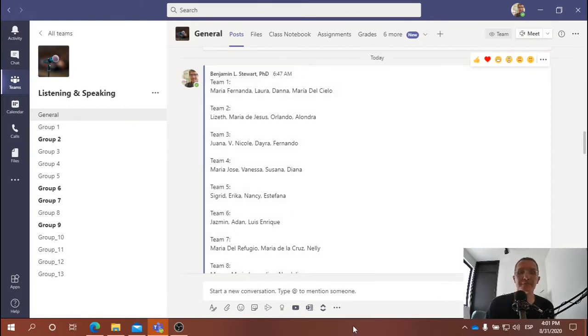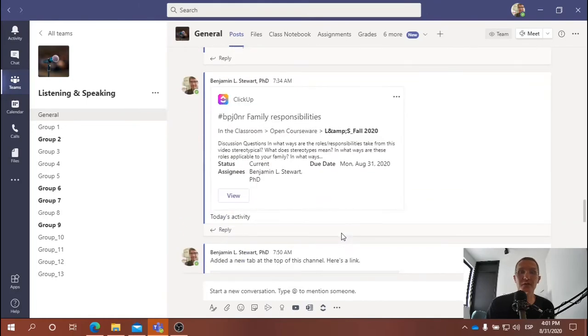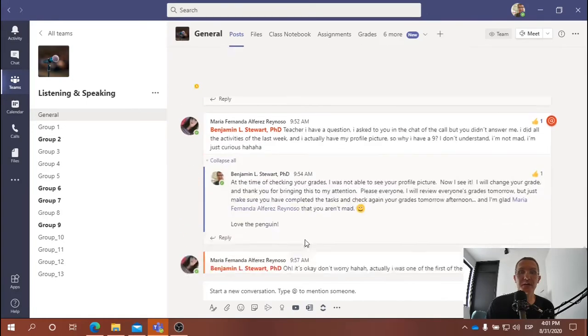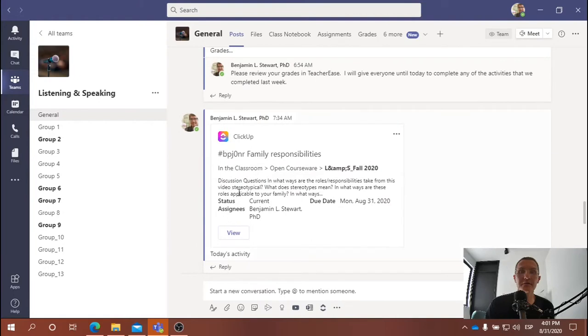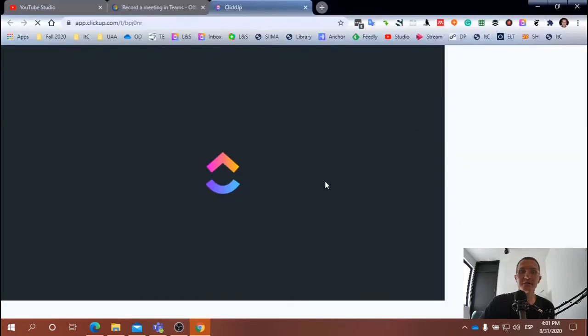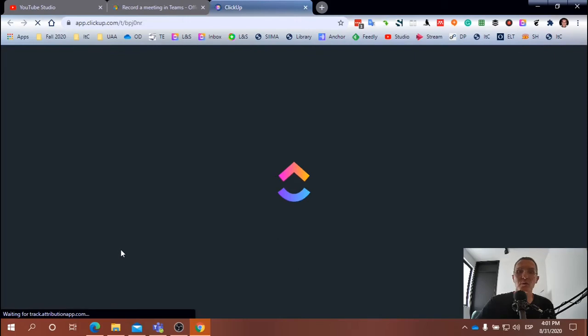This video you can find by clicking here, and this should take you to, let me open up the window here so you can see it. In fact, I'll go ahead and open up the video in YouTube, so you can just search the video if you need to watch it again.